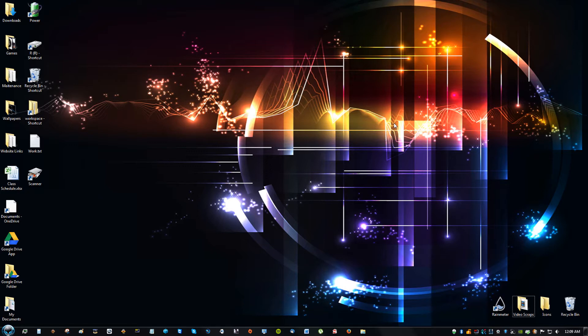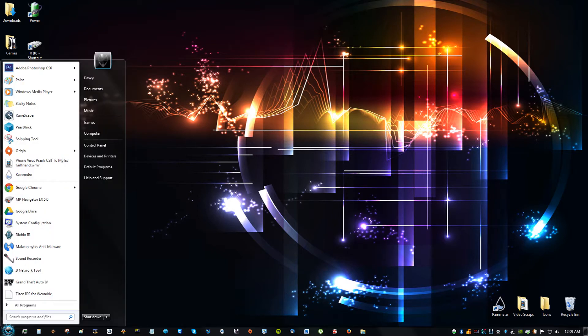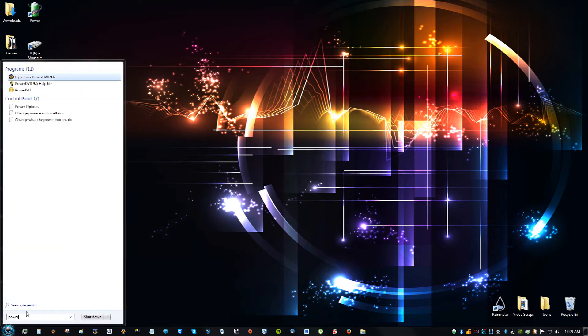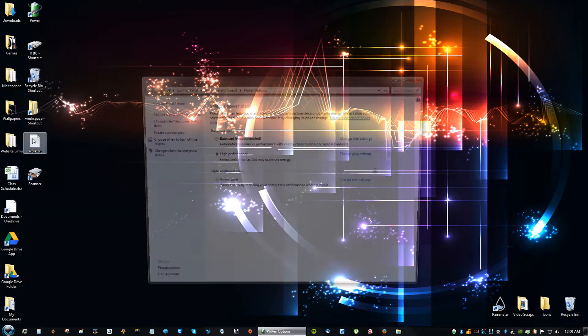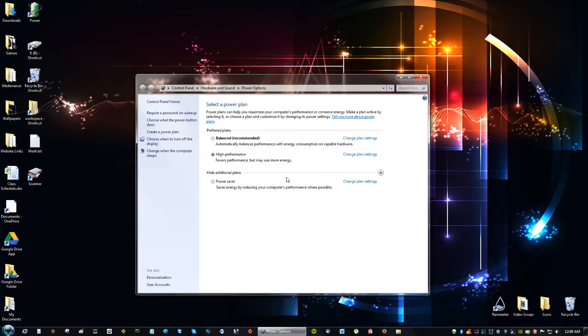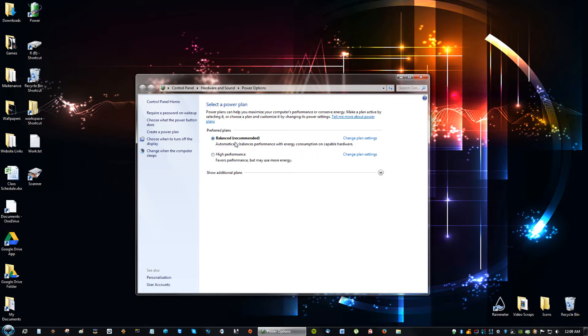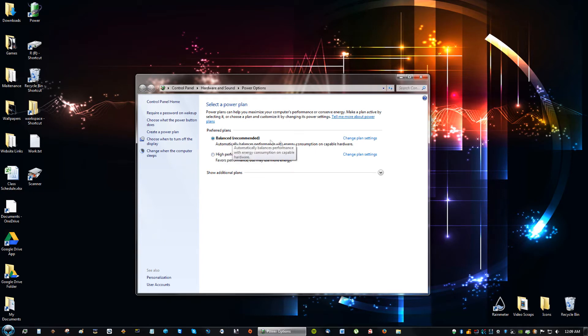The very first thing you're going to want to do is go to the start button and then go to the search bar and type in power. Under the control panel you'll see something that says power options. So click on power options and by default you might see something that looks like this where it says balanced. This might not say high performance, this might say power saver, but usually it's on power saver or balanced when you first get a computer.